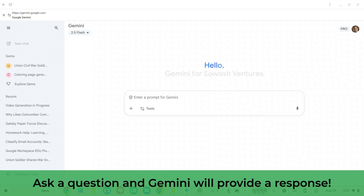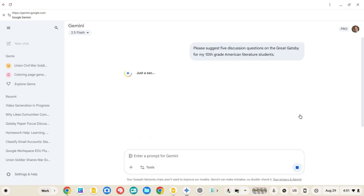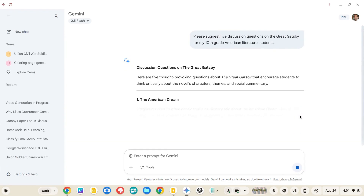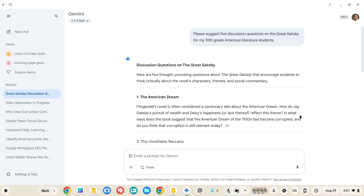To get started, visit gemini.google.com. Gemini is very easy to use — it's a giant box. You just type stuff in and it gives you answers. So if I'm a teacher and I'm interested in discussion questions, I might just ask that question, hit the submit button, and it'll give me a response. There's a lot that goes into prompt engineering, but really it's that easy to get started.